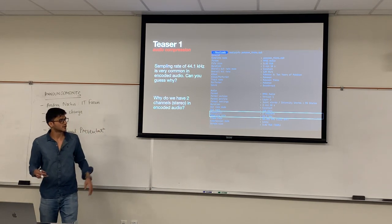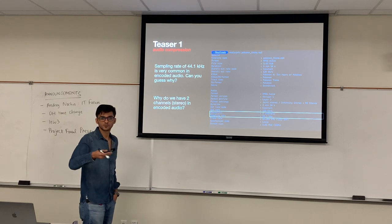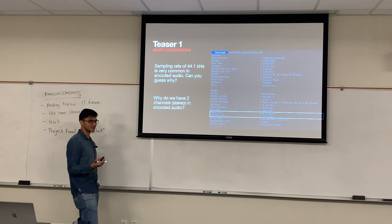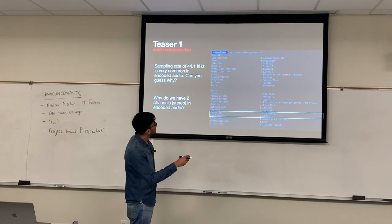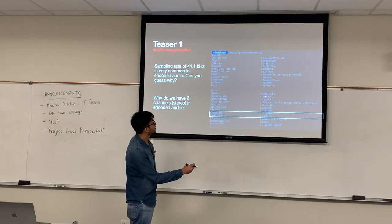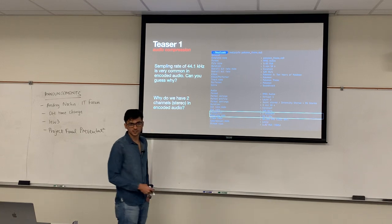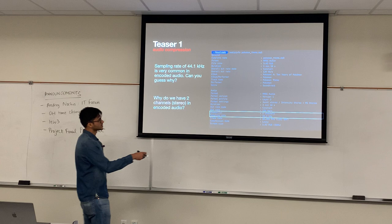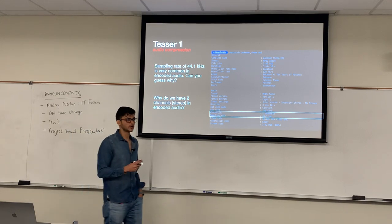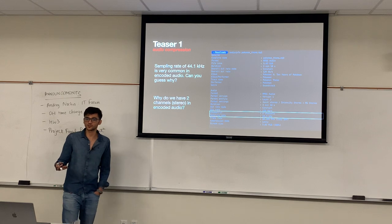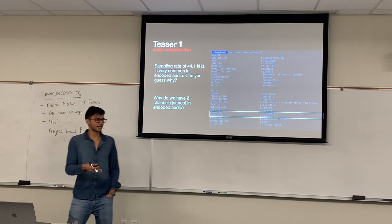Let's start with a teaser. I have just printed out information about an MP3 file — Shubham's favorite audio file, which if you've seen Homework 3 is just the Pokémon theme song — encoded using one of the audio compressors. The format version is MPEG audio, it's about three megabytes, lossily compressed, and so forth. The first question is: you see a sampling rate of 44.1 kilohertz, which is a very common sampling rate for most encoded audio. Does anyone have any idea why 44.1?